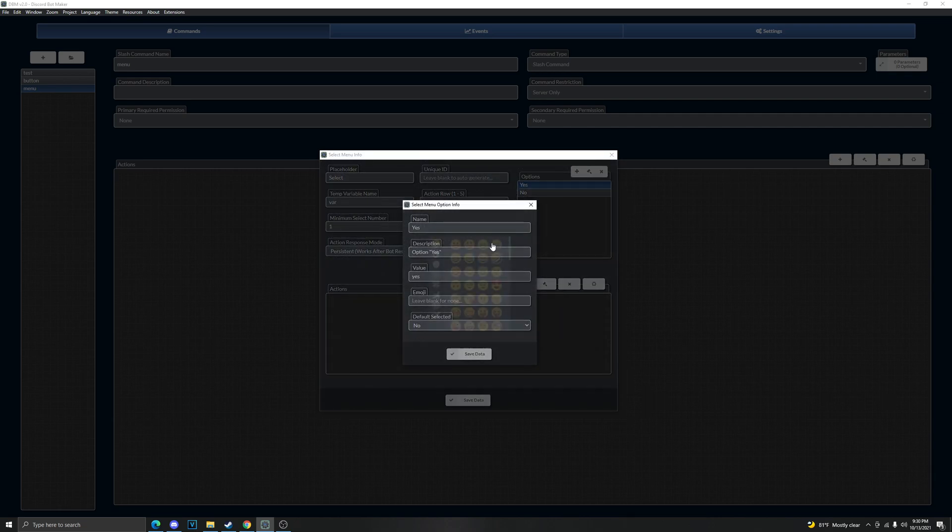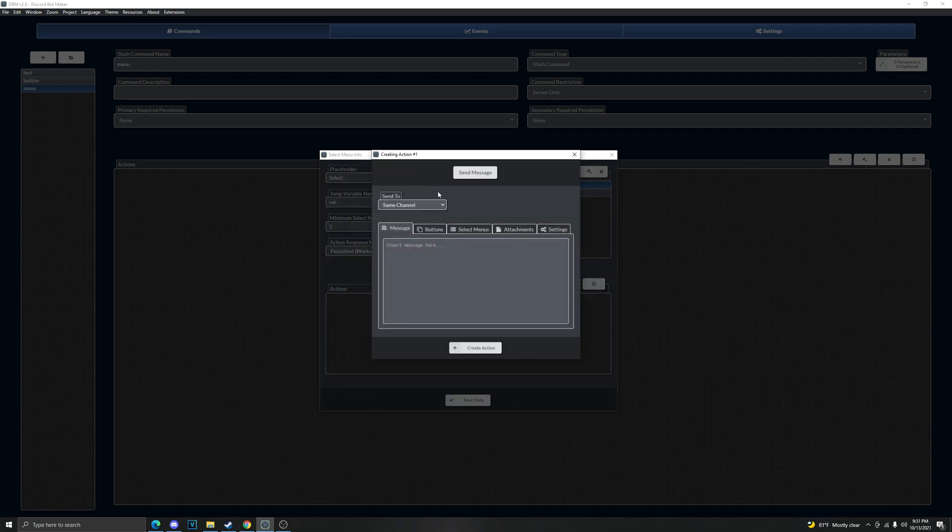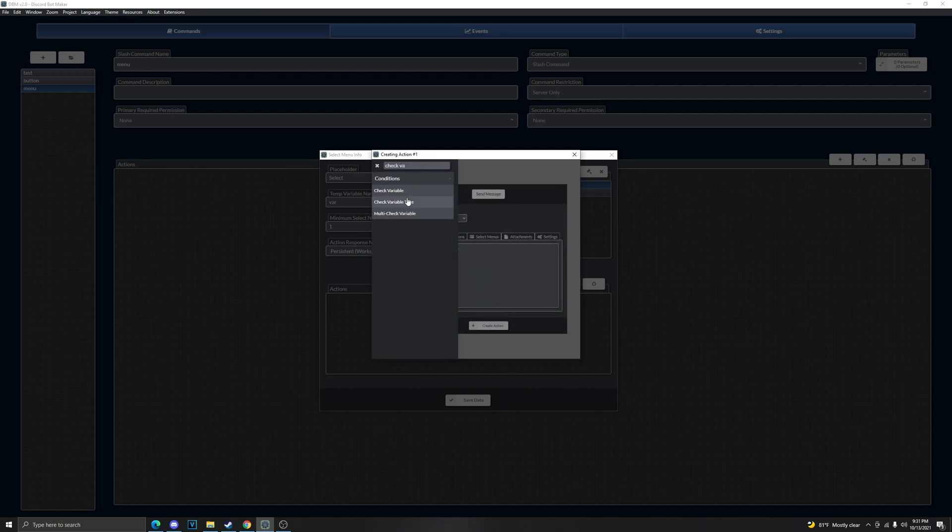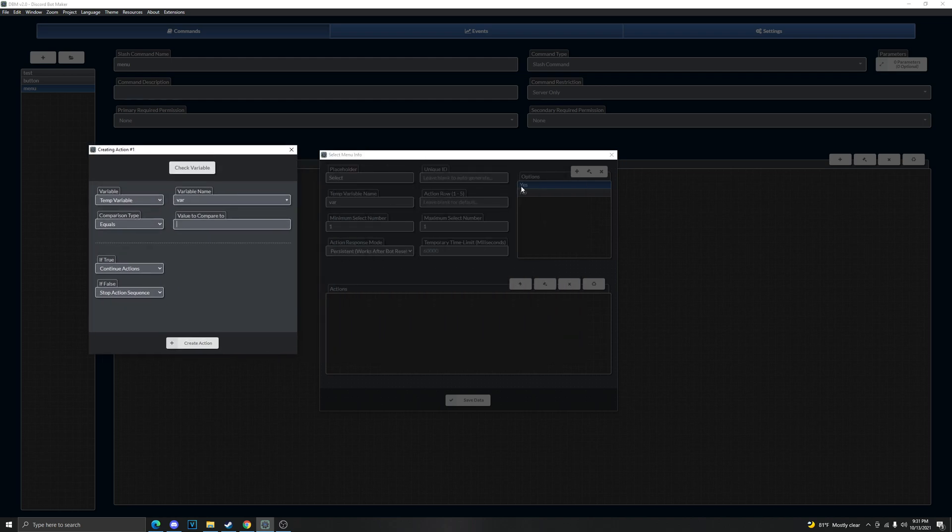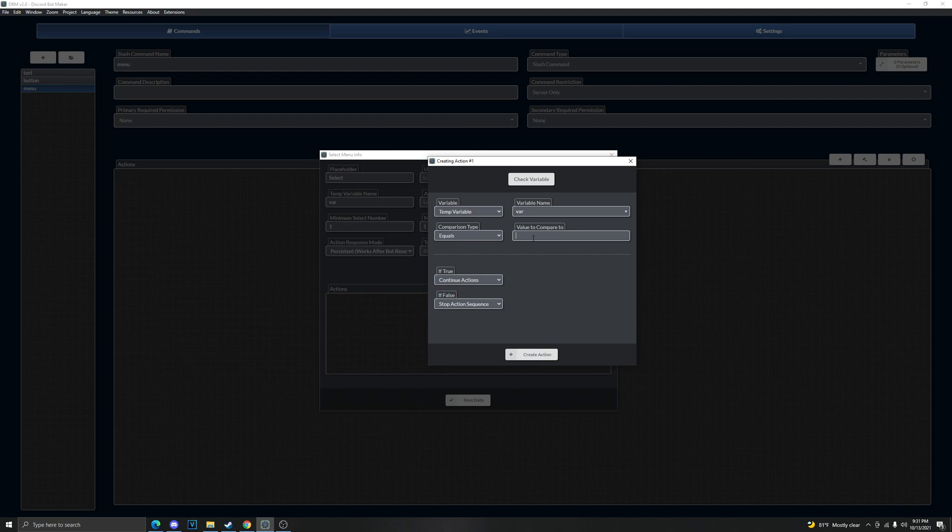Alright now here's where we get into the actions. So what we're gonna do, if we want it to do something, we're gonna do check the variable. And then we're gonna do the var we set, like the temp variable name, and ready that. And now we're gonna set it to what we set the options value is. So we're gonna do yes, so if it equals to yes then it will jump to an action.